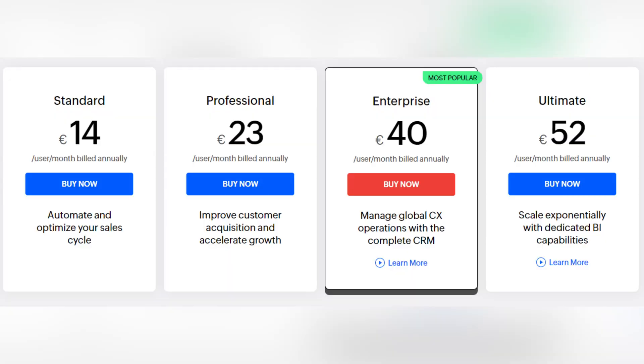So Zoho offers a few pricing plans for CRM. The standard one starts from 14 euros per user per month, and there's also a professional one for 23 euros, Enterprise for 40 euros, and Ultimate Edition is 52 euros per user per month. There's also an absolutely free pricing plan for 3 users and free trial for 14 days.